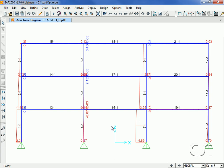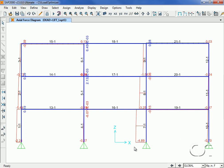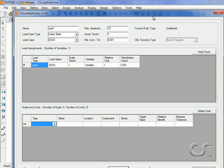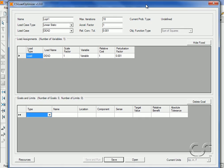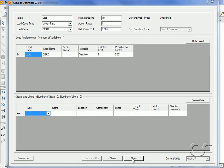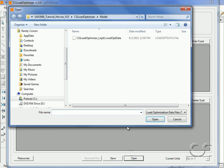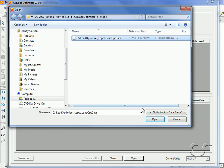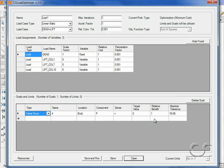Next, we will modify our optimization so that the axial load in column 7 will not exceed 3 kips in compression. We do this by returning to the CSI Load Optimizer, opening our previous load optimizer file, and saving it with a new name.